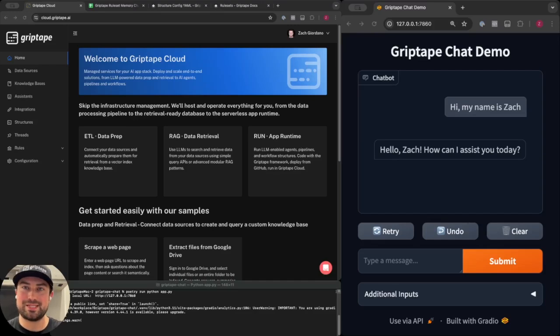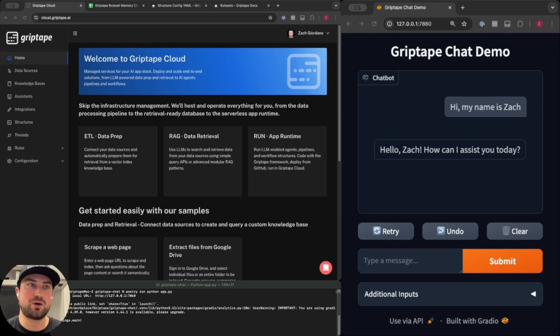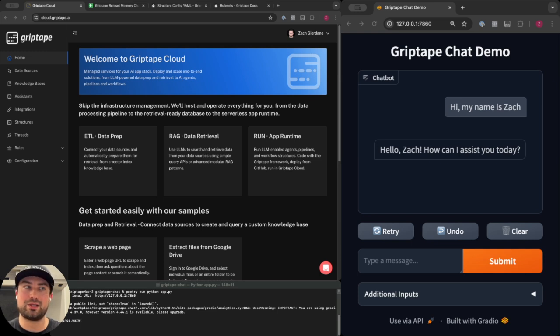Hi, my name is Zach and I'm a software engineer here at Griptape. Today I'm going to be talking about Griptape Cloud and showing you a powerful capability of structures and how they can be utilized for data transformations natively in the cloud.